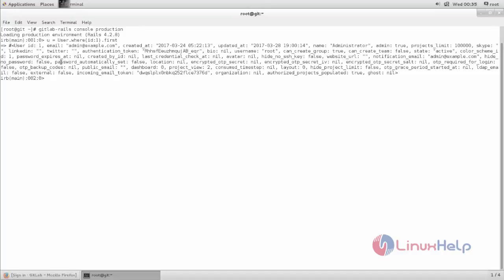Now hit enter. Next type u.password = and in single quotation, here you can type your password. Now hit enter.